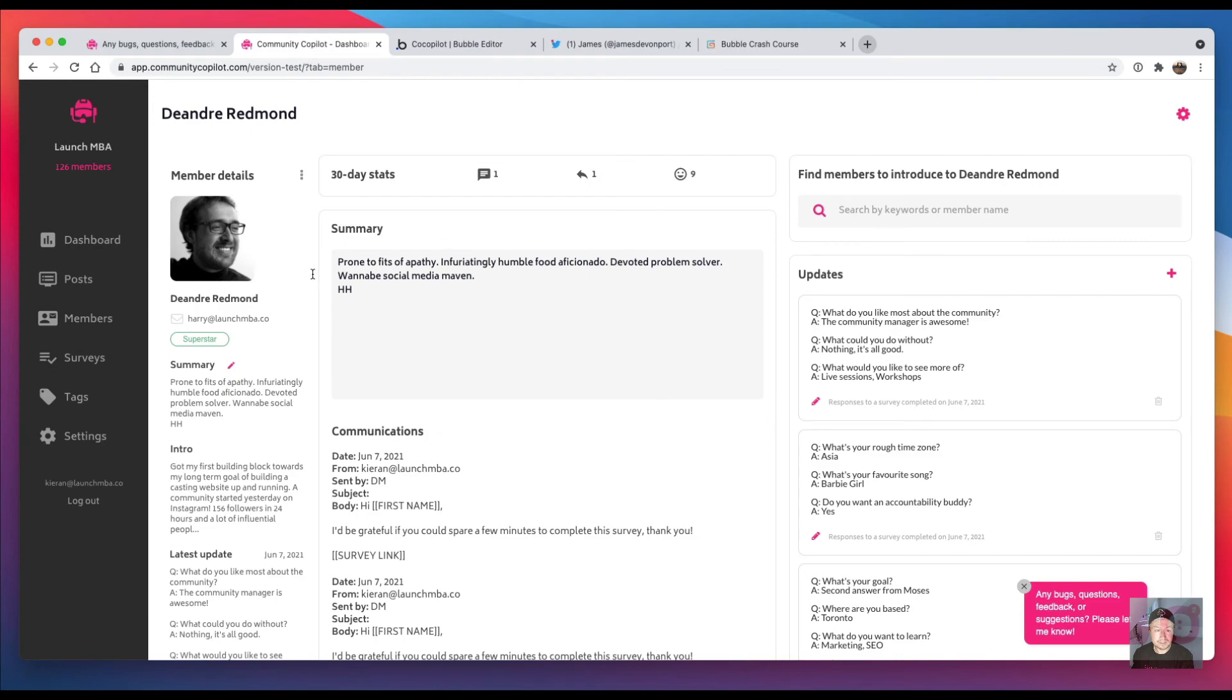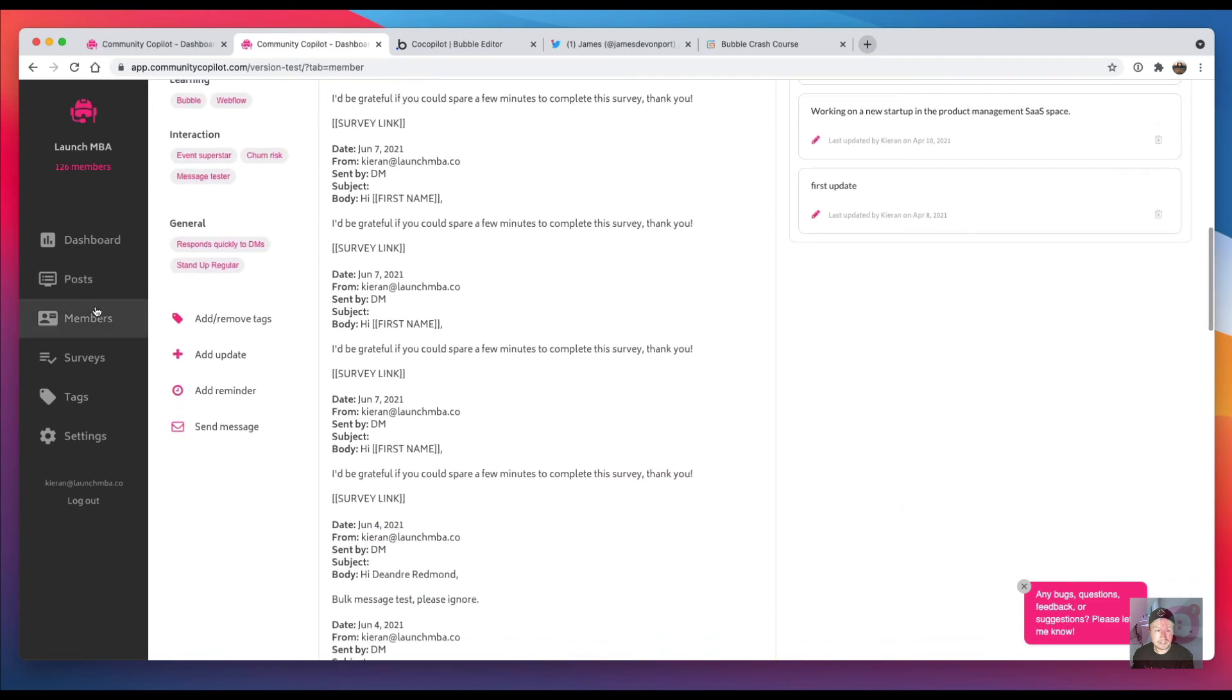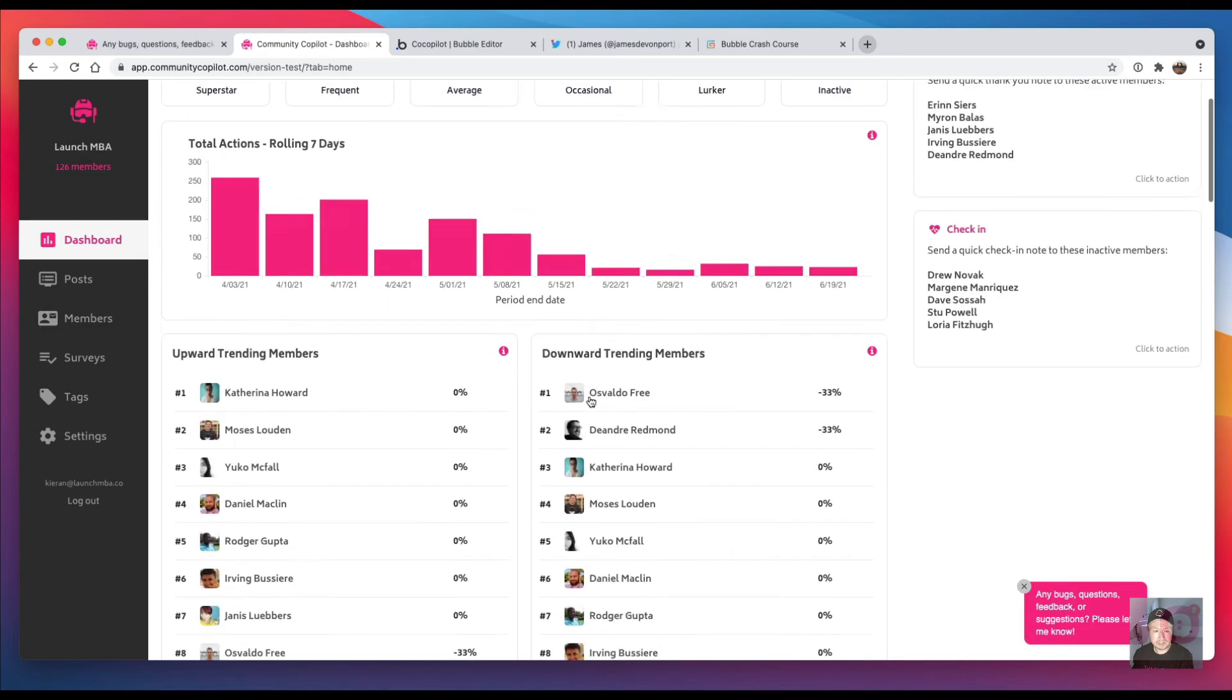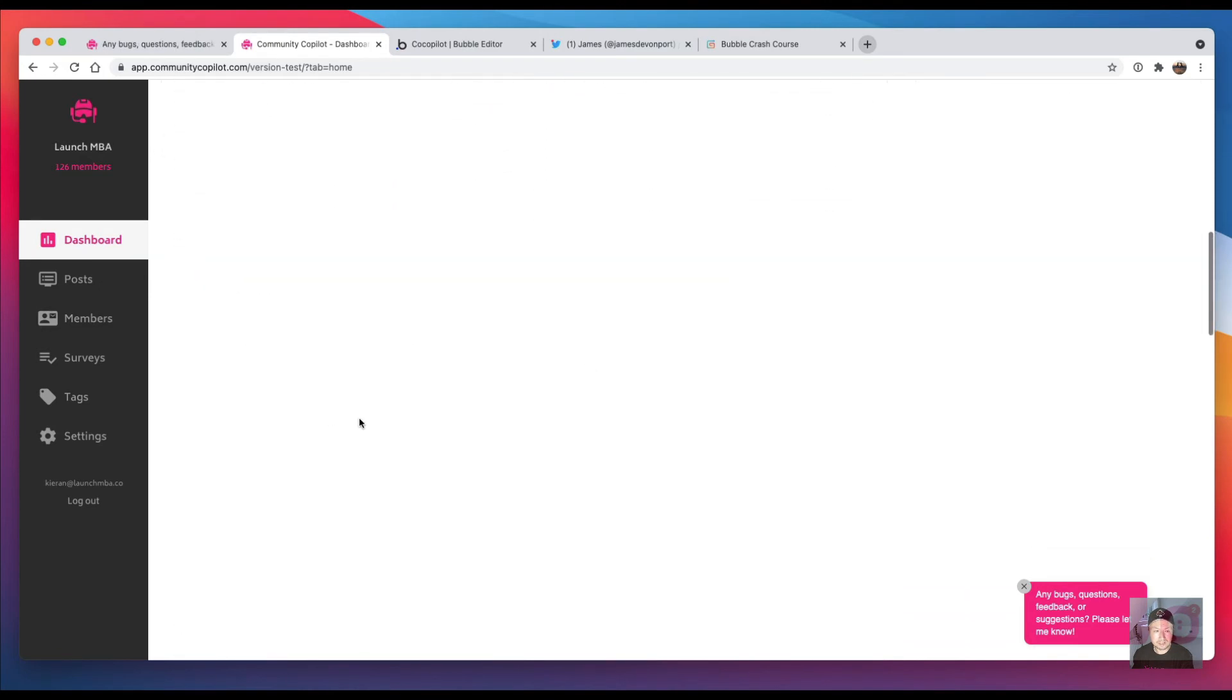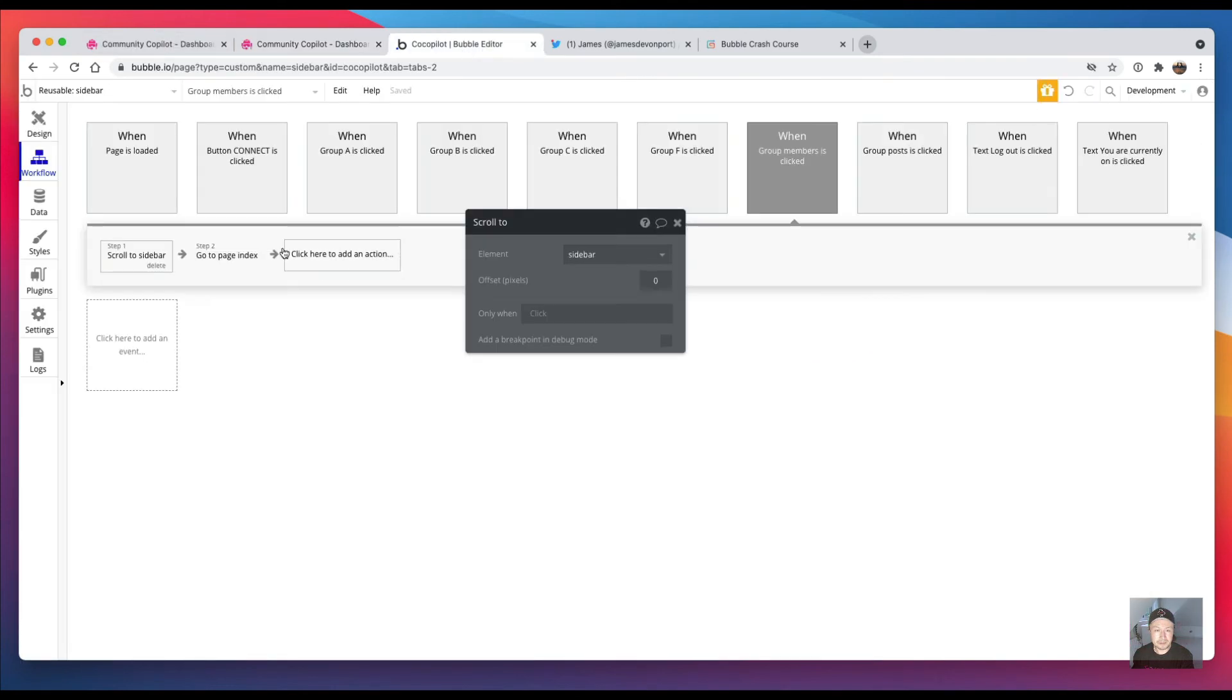Like this, and they click on another page, that it automatically scrolls back up to the top. Because otherwise they're gonna be stuck—they'll be stuck halfway down the page. And if it's blank like this then they might not know what's going on.